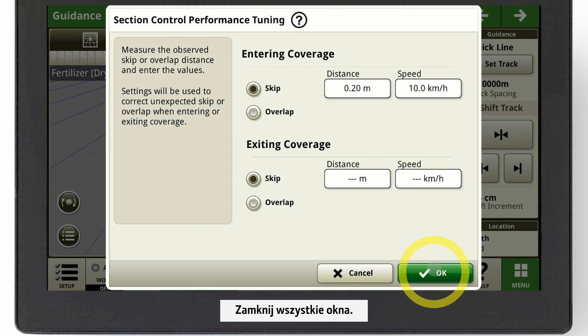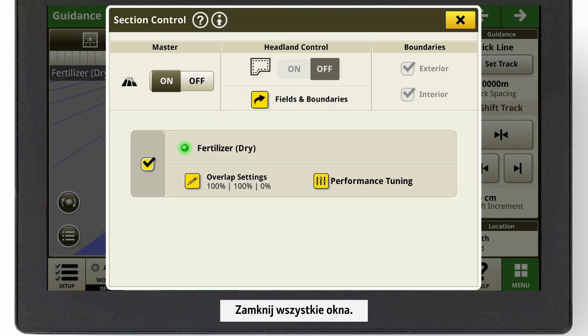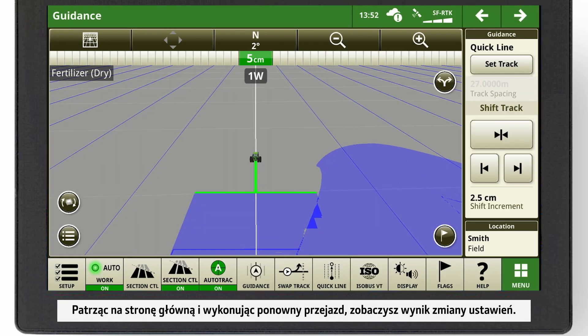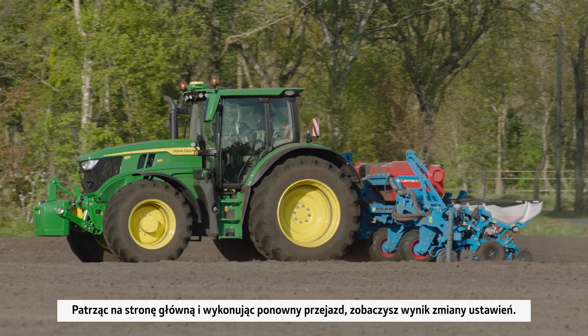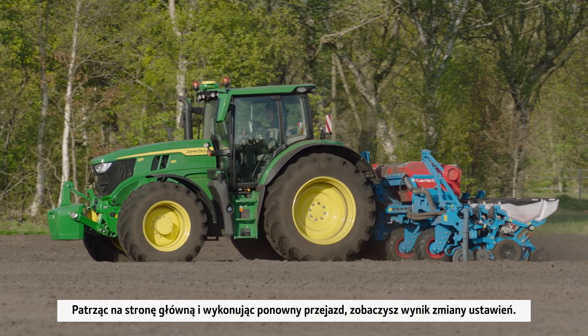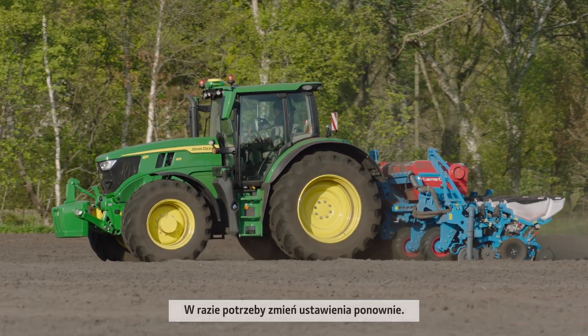Close all these windows. Looking at the main page and driving again, you will see the result of your setting change. If needed, change the settings again.